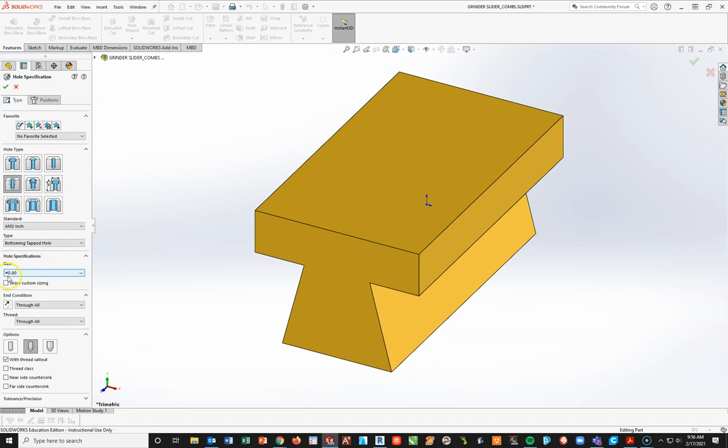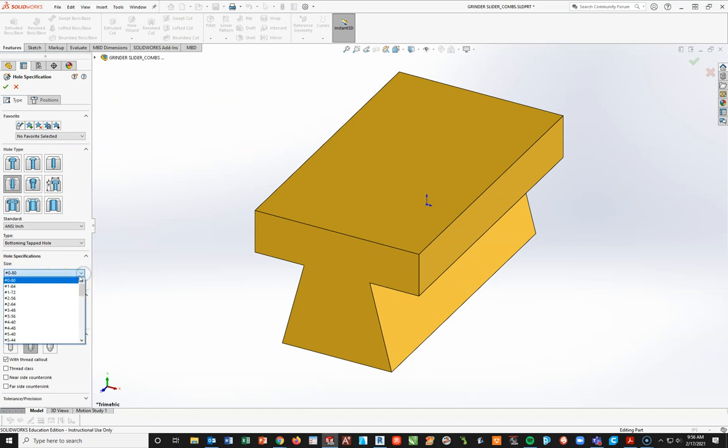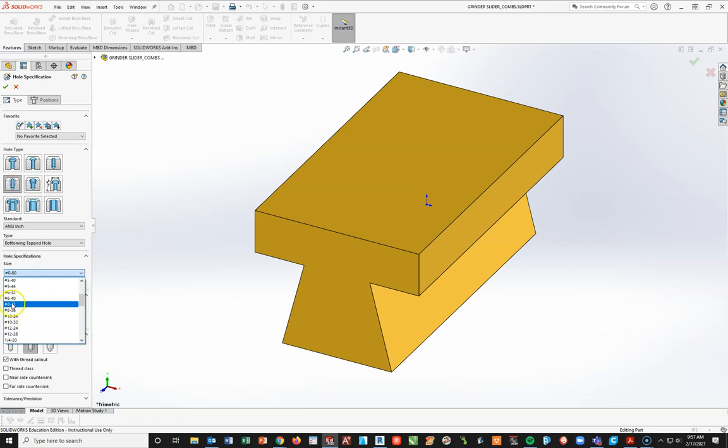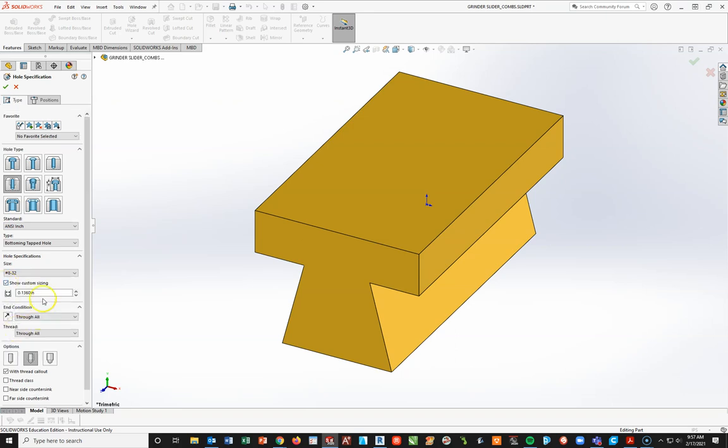Now, the size is that number 8-32. The number 8 actually is basically the size of the hole. 32 represents 32 threads per inch. Again, I don't expect you to know this, but for those of you that are thinking mechanical engineering down the road, you will have to understand these notes. So, I'm going to go to here and drop this down. And I'm going to look specifically for a number 8-32. Number 8-32. I'm going to left-click. Now, in this case, I'm going to say show custom sizing. There's that 0.1360 that we're talking about.